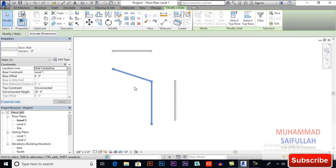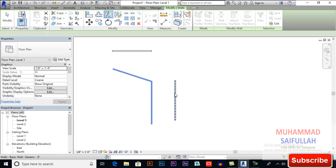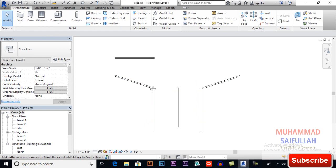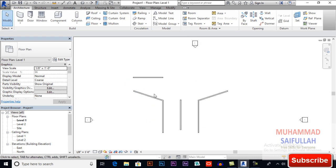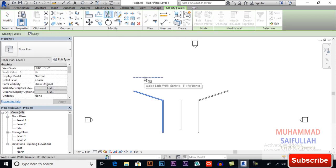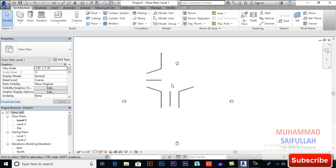Now I will do it as a copy. Mirror pick axis, and now I will keep copy checked. Pick your axis here and this is the mirror object — a copy of the mirror object. You also can mirror to this side: mirror pick axis, copy, and select your axis or reference line. This is how it works.